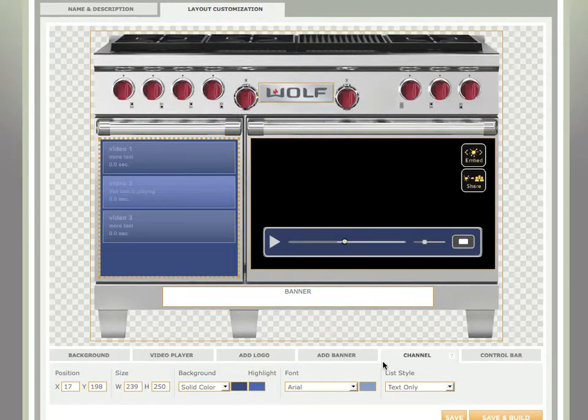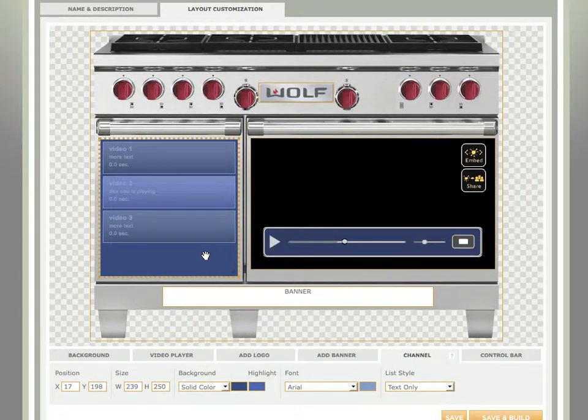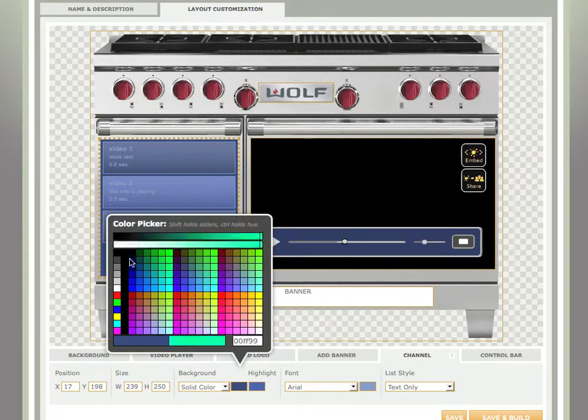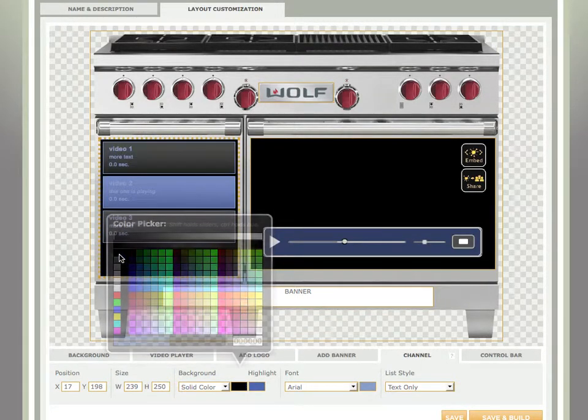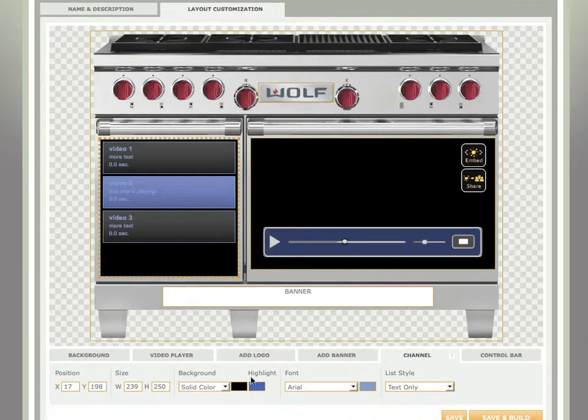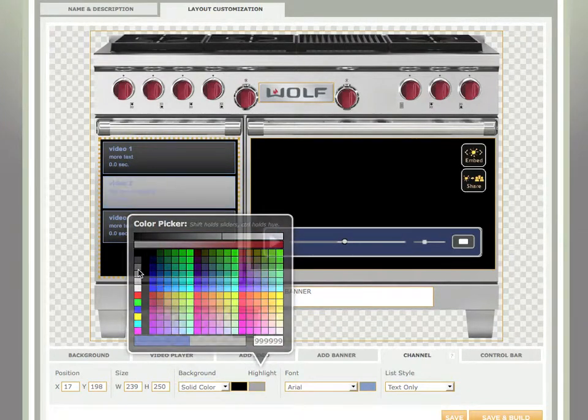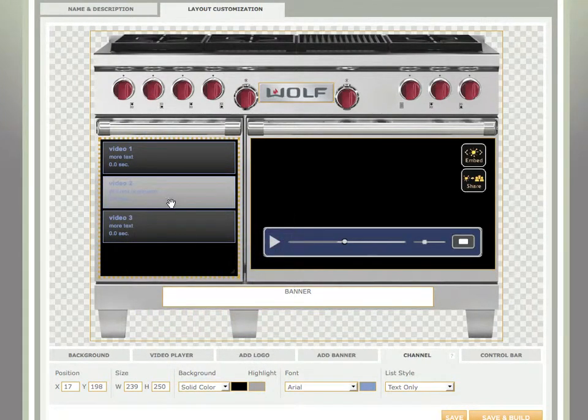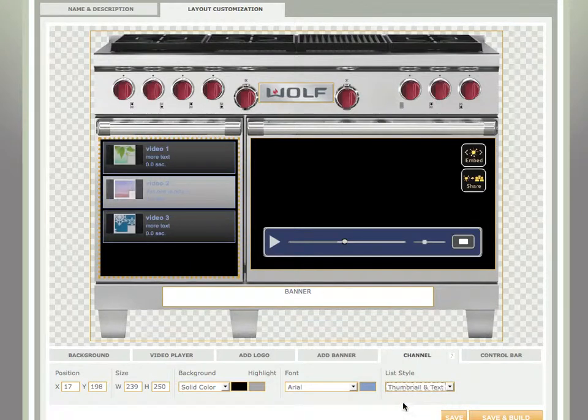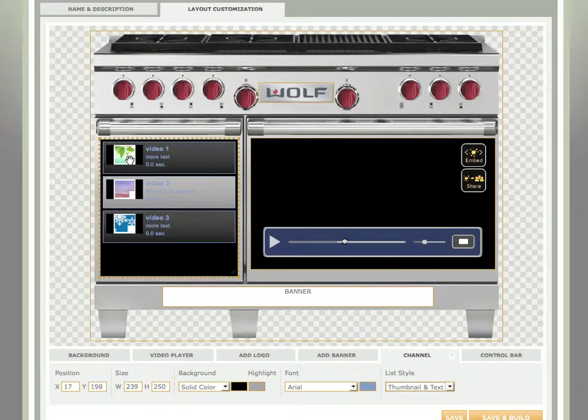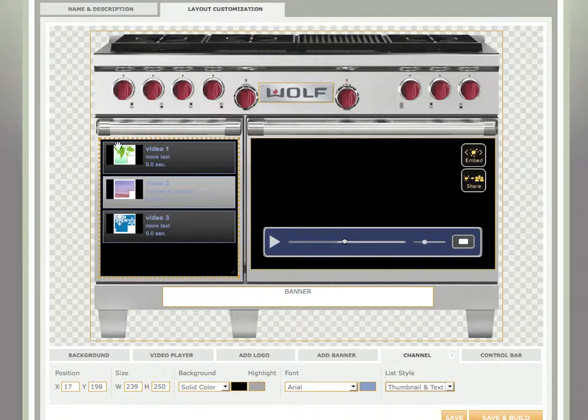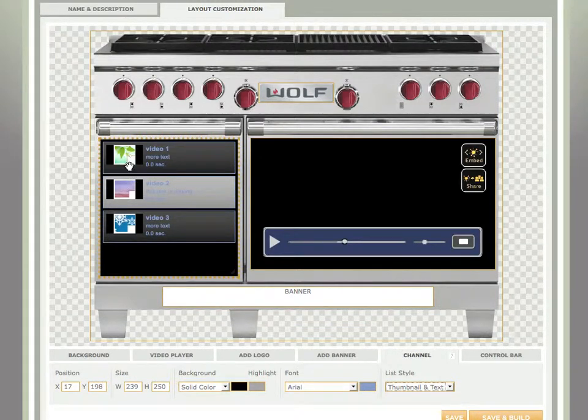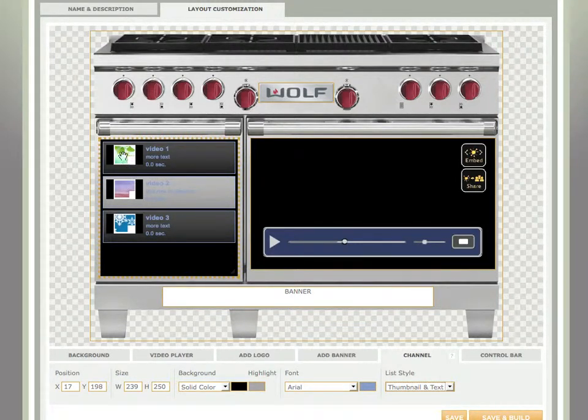And now you can start to customize the way these elements look in terms of color to maybe match the look of this player a little bit better. Go with a black background and a gray highlight. I want the thumbnail of the video to appear in the channel listing. These are just placement images, but when you add actual videos to this player, the thumbnail of that video will appear.